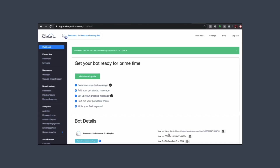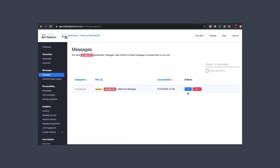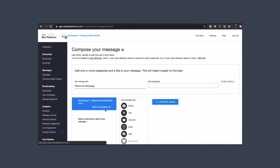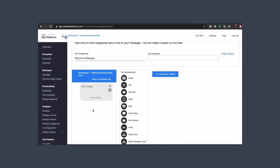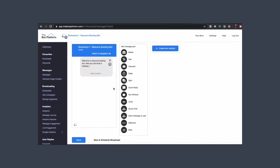Once it's connected it will redirect you back to the bot platform, and we can now get started with our messages. Let's go ahead and edit our welcome message — we just want a little text introduction to the bot.